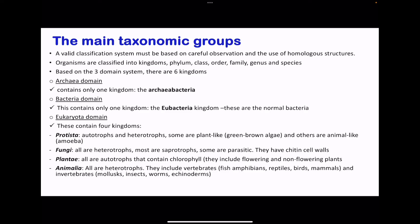Living organisms are classified into kingdoms, phylum, class, order, family, genus, and species. This is based on the three-domain system where there are six kingdoms.